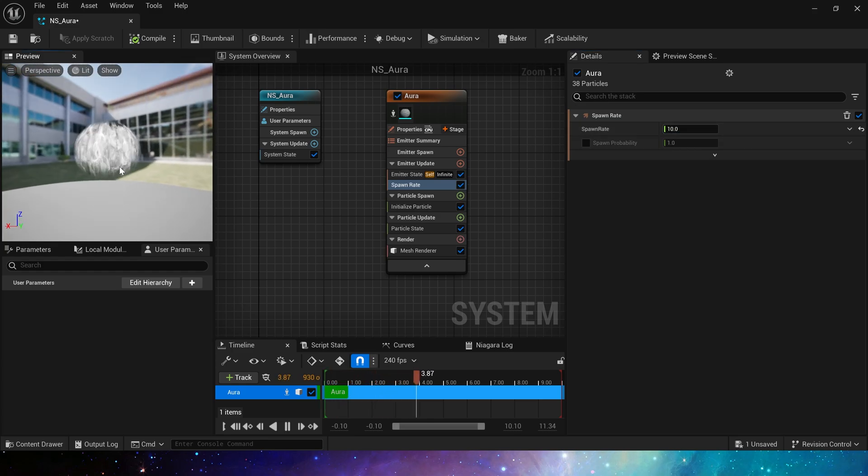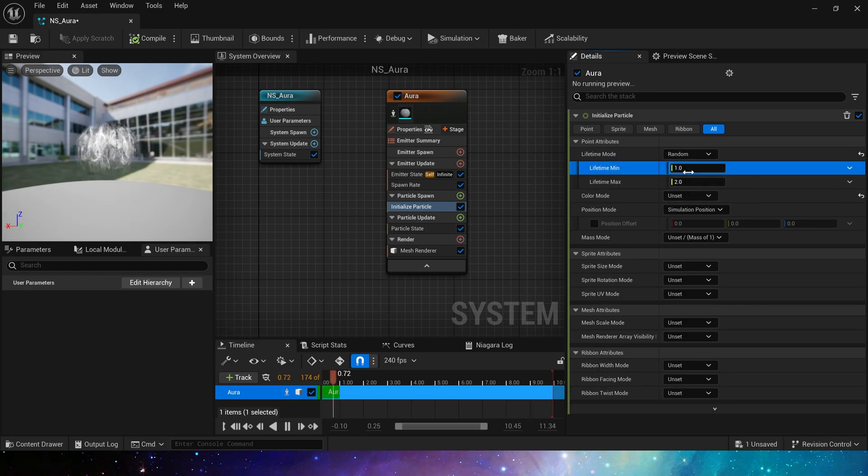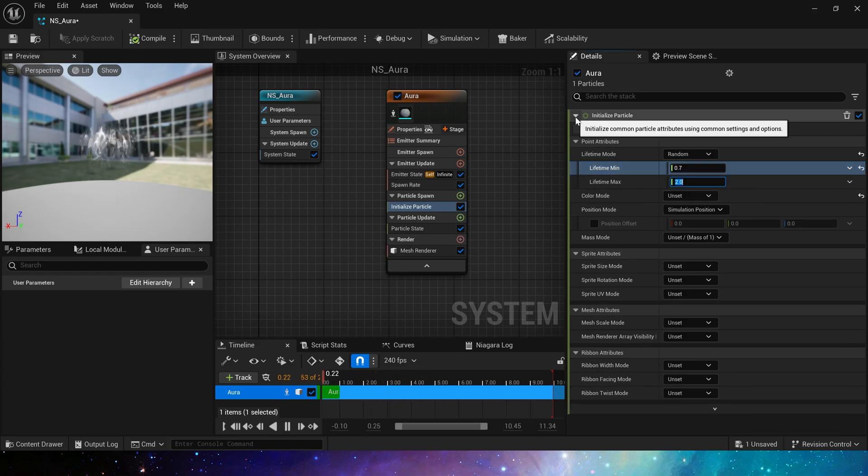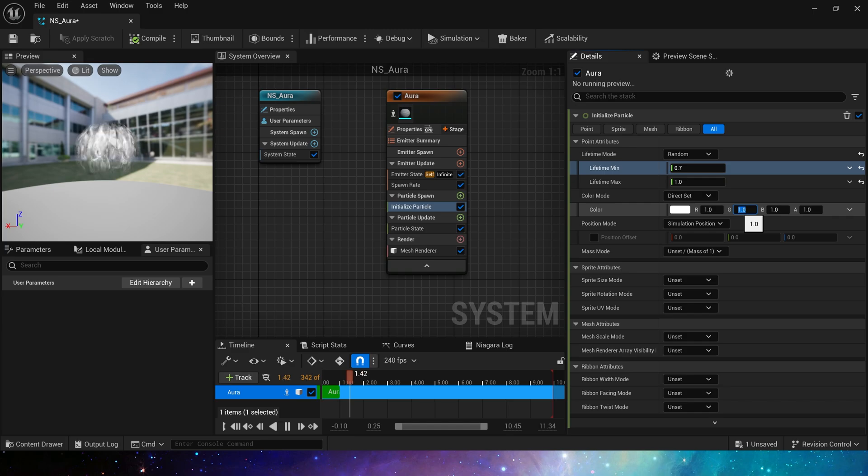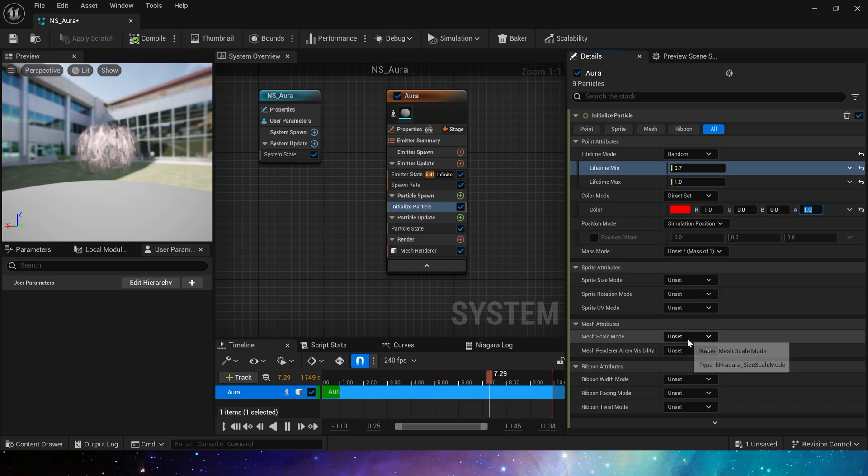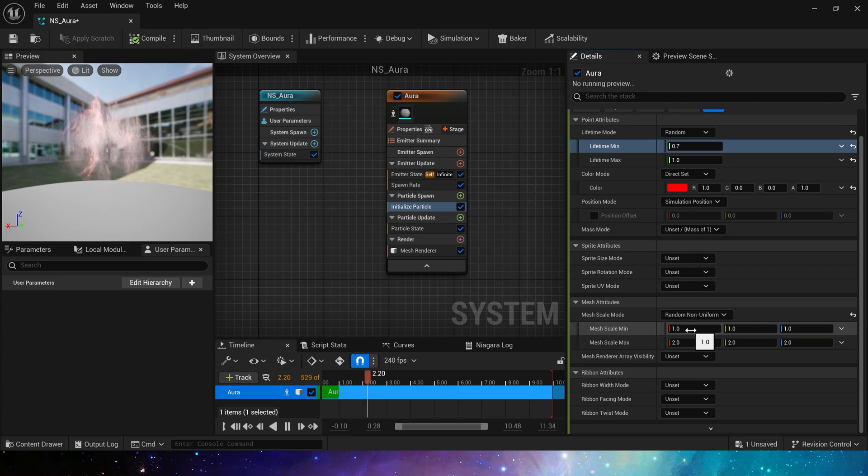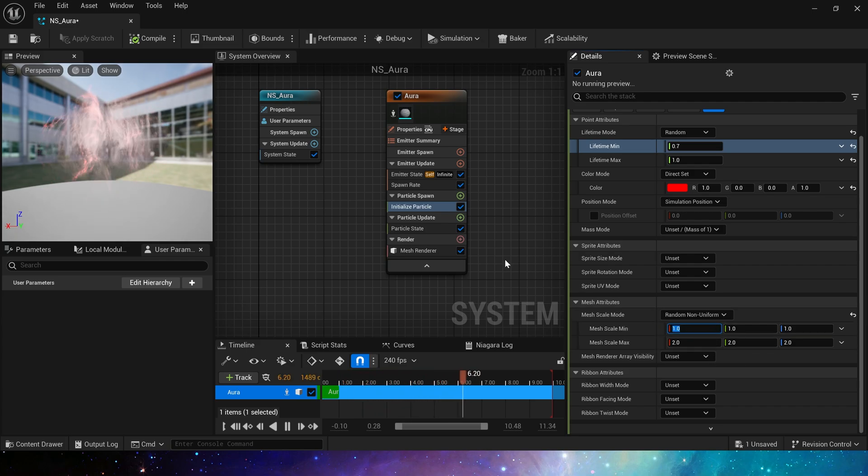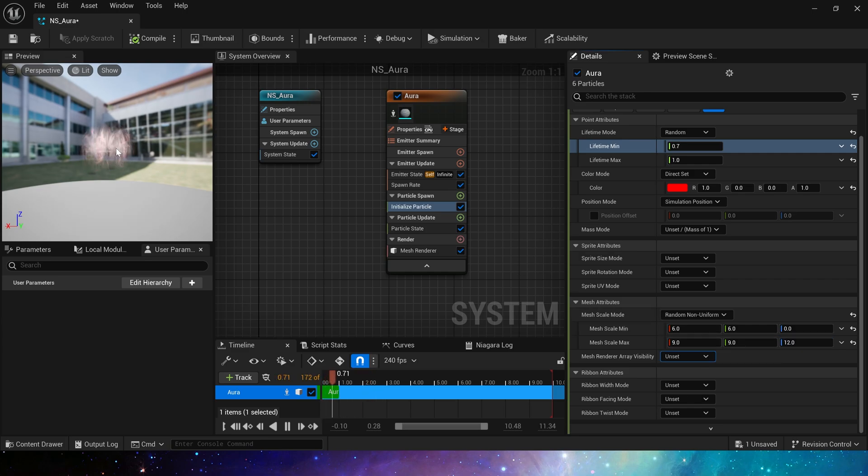Yes, we can see these particles. Then in the initialized particle, set a random lifetime, 0.7 to 1. The color is set to red by default, and mesh size, the minimum value is set to 6, 6, and 9. The max value is set to 9, 9, and 12.